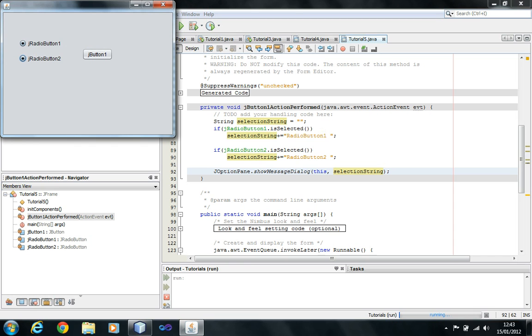This is a major problem. Supposing I want one radio button to represent male and the other to represent female in a form — if you do this, a user can select both male and female, which is incorrect.